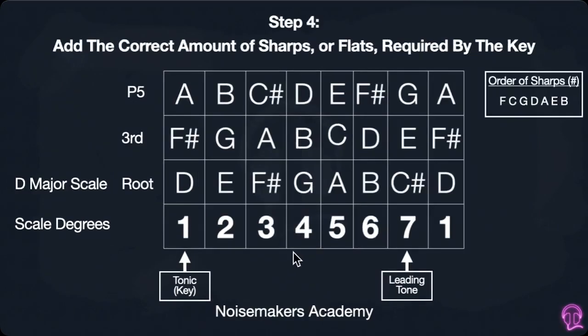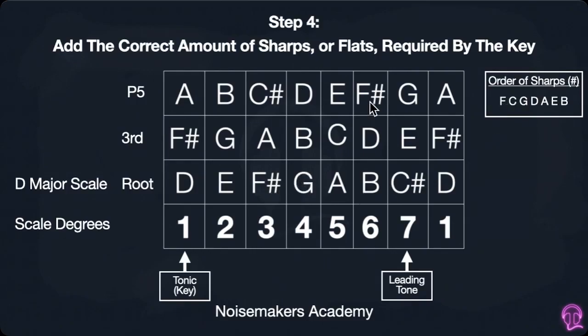Step four is going to be to add the amount of sharps or flats required by the key. In this case D major doesn't have any flats because it would be D flat major, so we then find the leading tone which is C here and then we add everything up to C in the sharps — so it'd be F and C. Every F and every C should be sharp, and that's what we've added here.